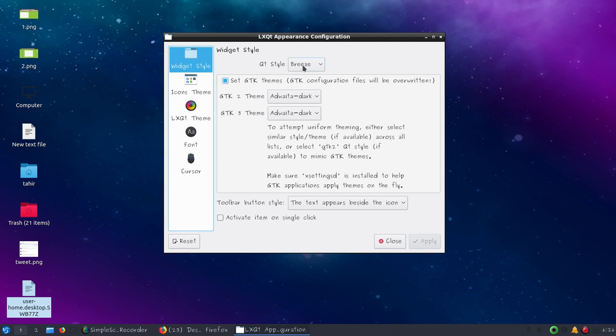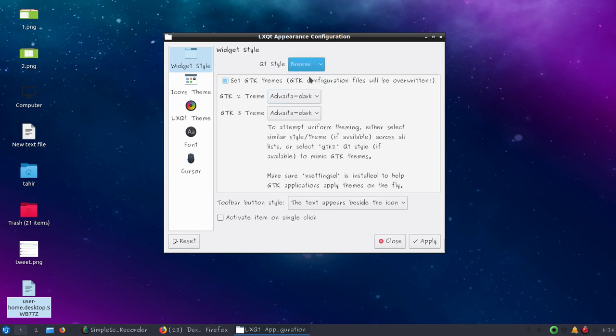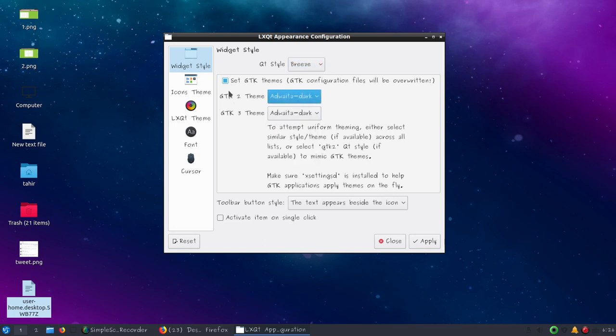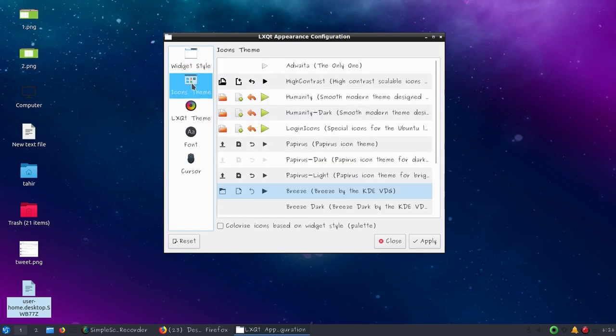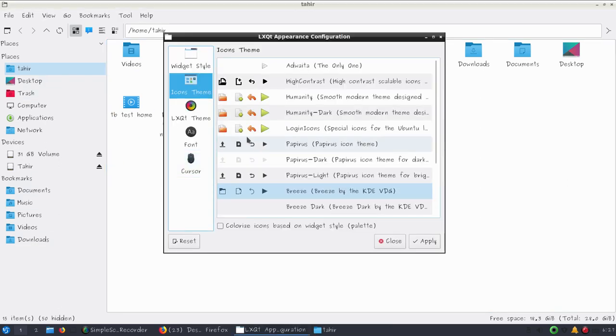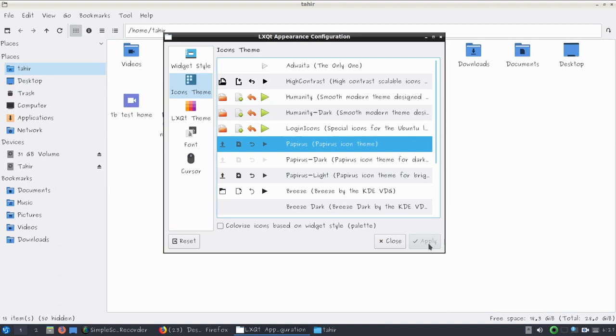You can choose the style - we have Breeze, Windows, and Fusion. You can also choose from light or dark themes. We have options for icon themes. Let me show you the default icons, and if we change them and apply, now you can see the icon has been changed.